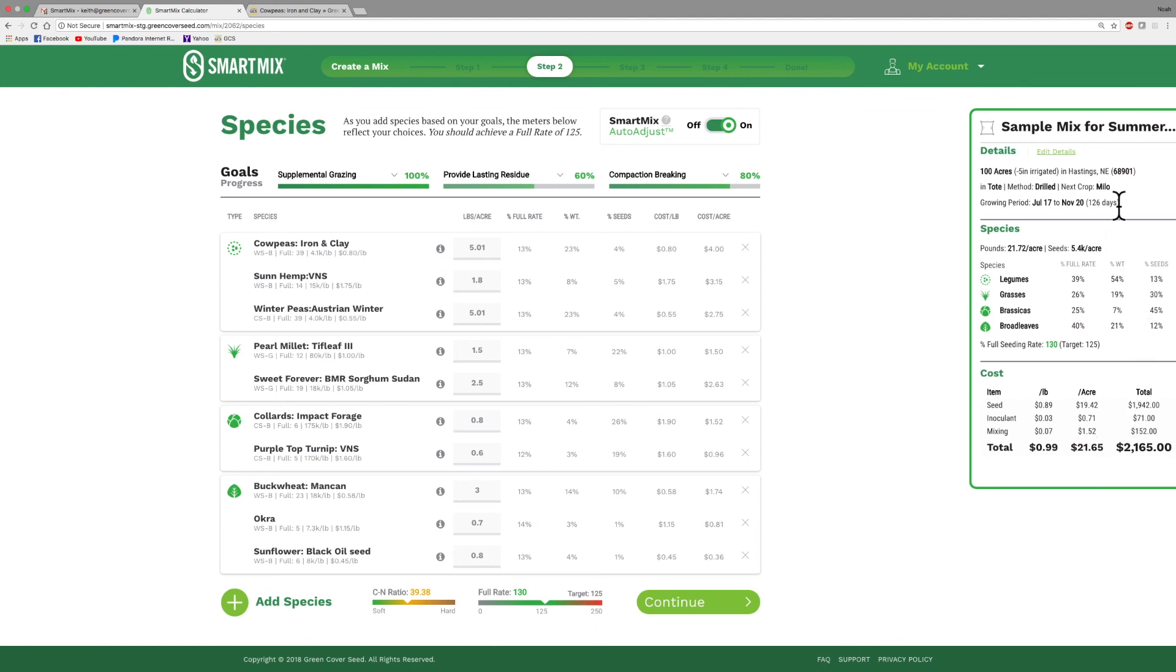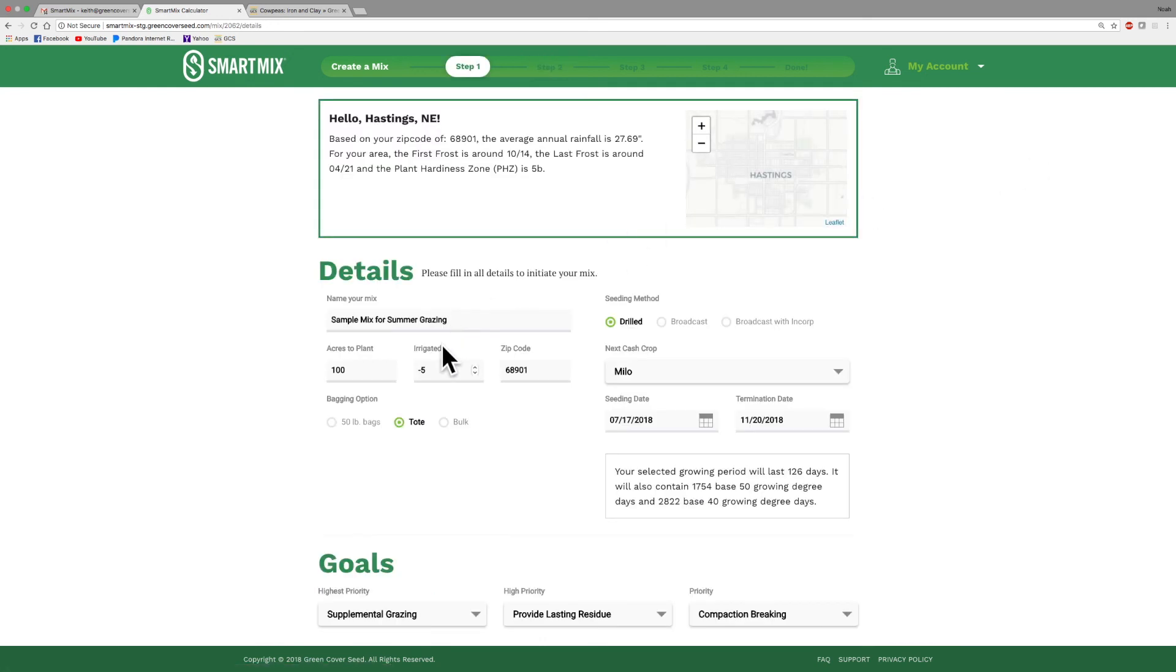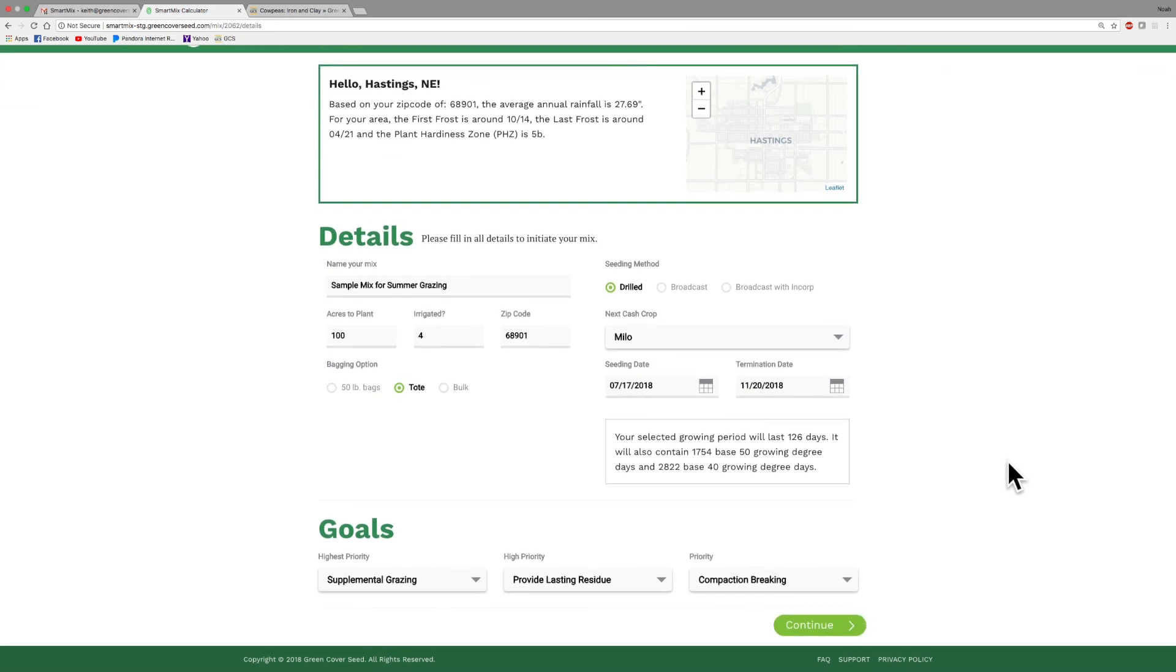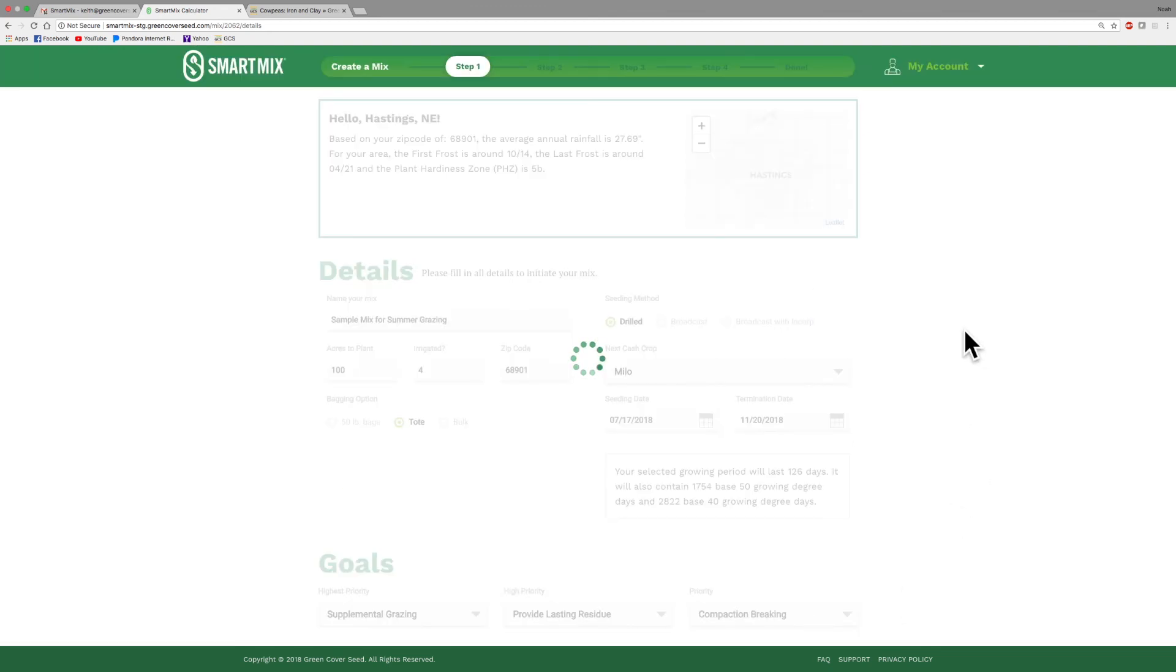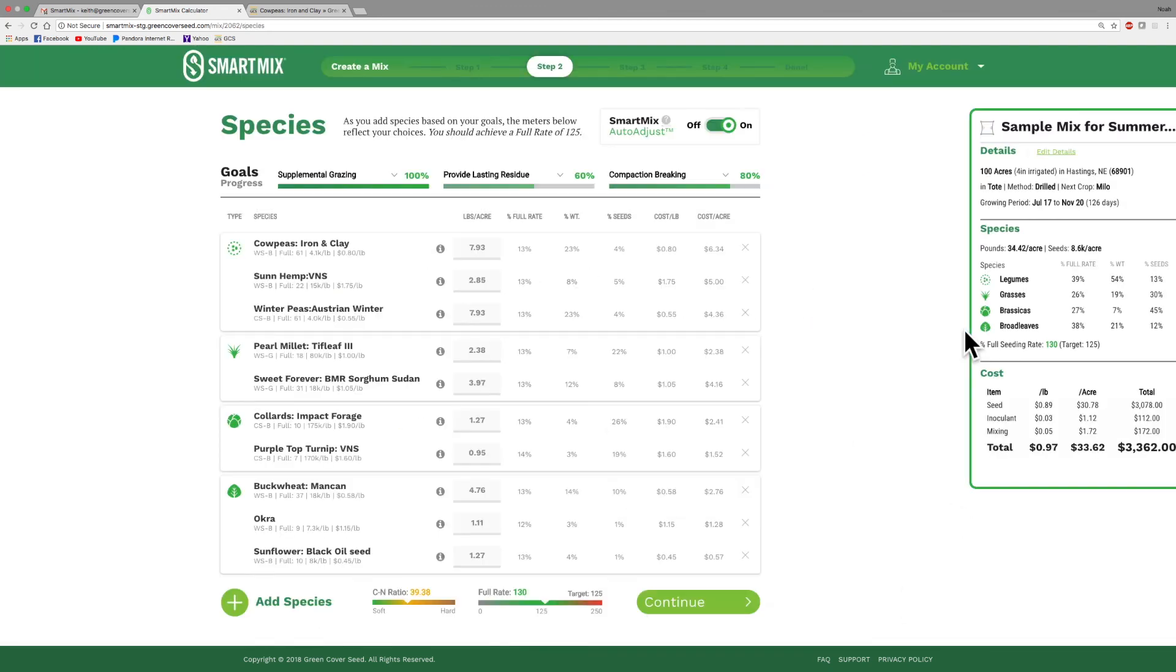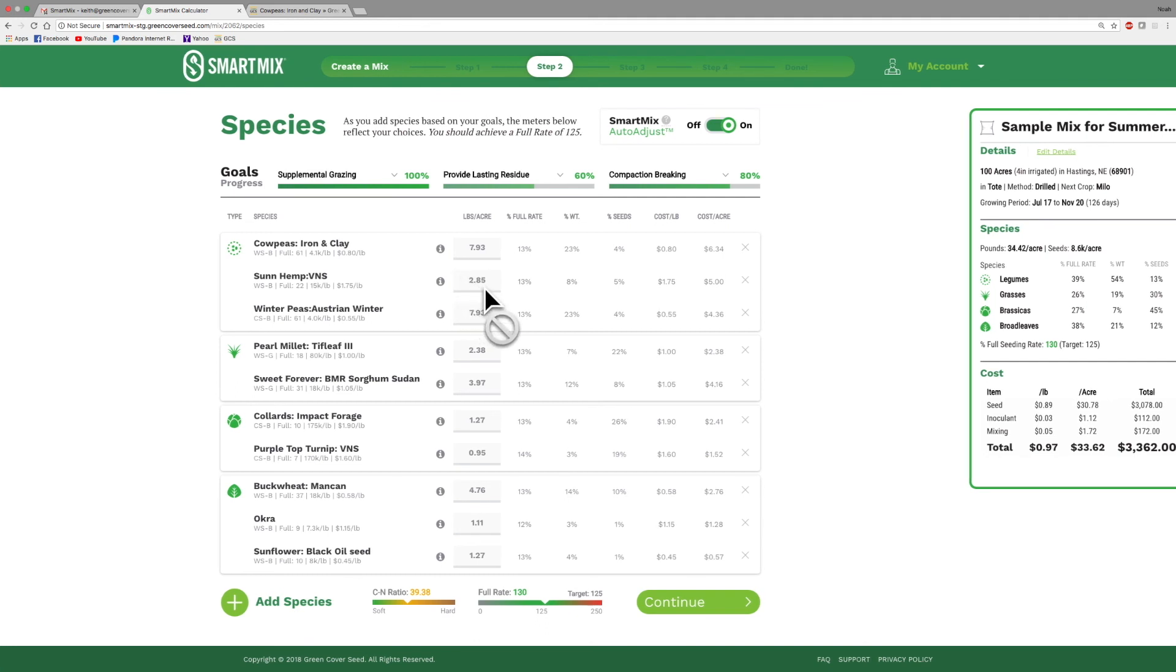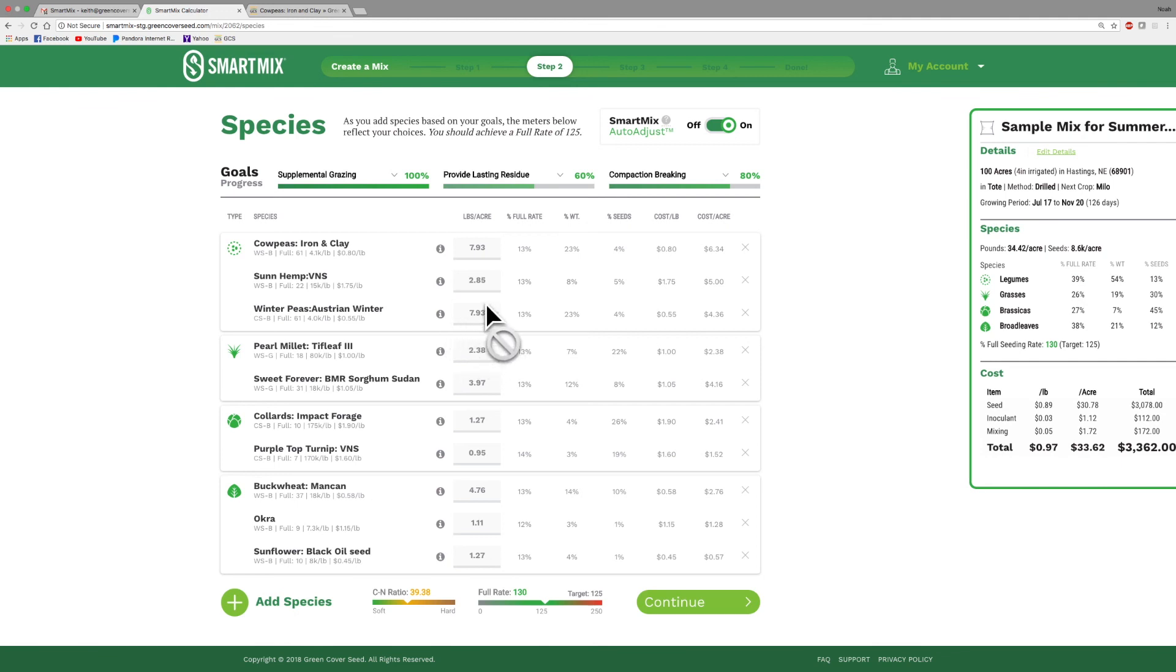You can go back, conversely we could edit these details again. We can say, you know what, the Lord has been blessing me and I've got more rain than normal. I'm going to tell it I've got four inches of irrigation water. Even if you're not irrigated, if you think you're in a wet spot, or maybe you are irrigated, you can put that in. And again you can go back and the program will take that into consideration. So now our cowpeas, instead of being a little over six, we're almost eight. And our sunhemp is almost three. Again, it's taken our cost up a little bit because the seeding rate is higher, but the yield potential on this is higher as well.